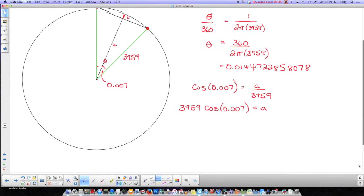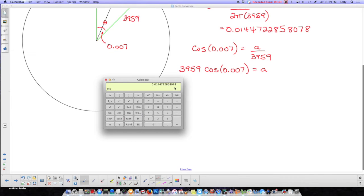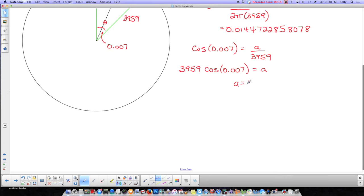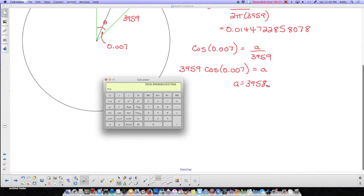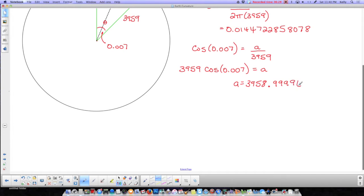Let's plug that into the calculator. First I take the full angle and divide it by 2, then take the cosine of it — you can see it's really close to 1. Then I multiply by 3959. And this tells me what A is: A is 3958-point-something. You can see how close it is to being the full radius of the circle — it's very, very close.